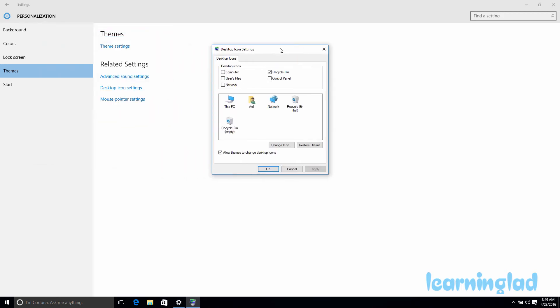This will open up a window where you can see the Desktop Icons panel with Computer, User Files, Network, Recycle Bin, and Control Panel options available. You can also notice that Recycle Bin has been selected, and that's why it appears on the desktop.